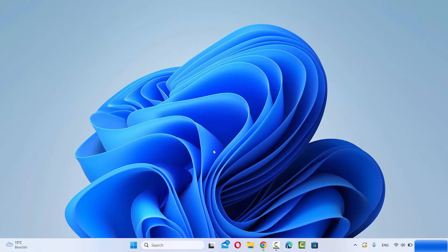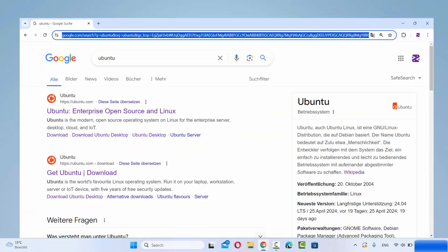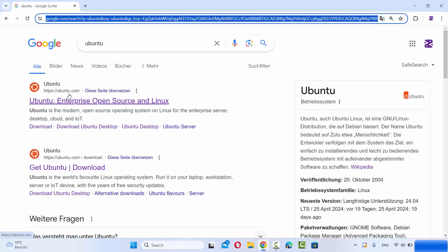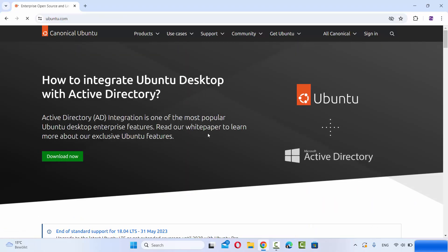So first of all let's start with the ISO file download for the Ubuntu operating system. For that you just need to open your favorite browser and search for Ubuntu. The first link which will appear here will be from ubuntu.com, so we are going to click on this link.